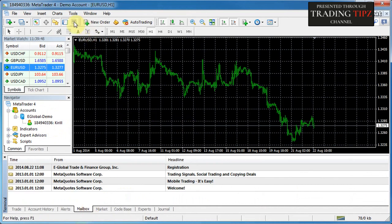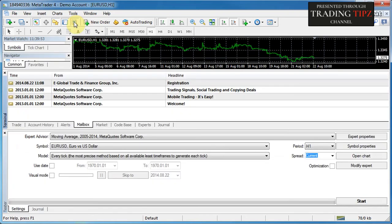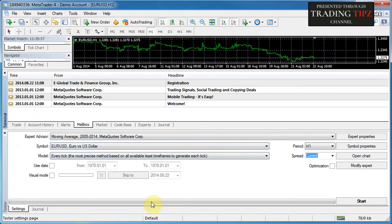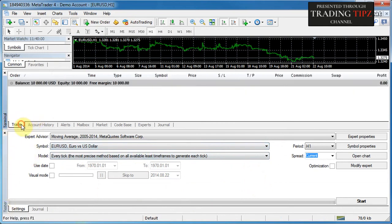The strategy tester has its own separate window, which we can open by pressing this button up here called the strategy tester. As you can see, a new window has popped up at the bottom, which is called the tester window.